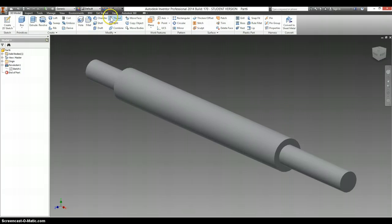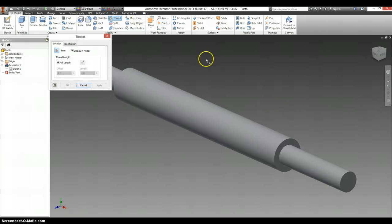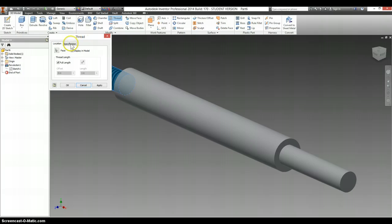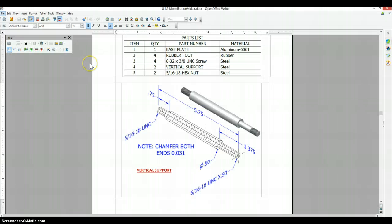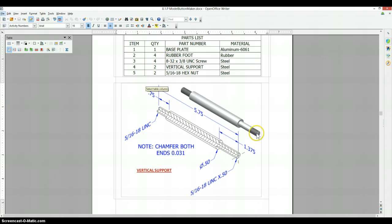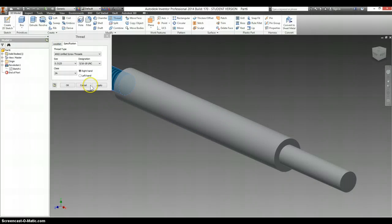And we get to add threads to this. And if we add it to the one end, it says in the specifications it's 5/16s, 18 UNC. 5/16s, 18 UNC. So that's all good. The tricky part comes to this end, where you have threads on just part of it. So select apply.